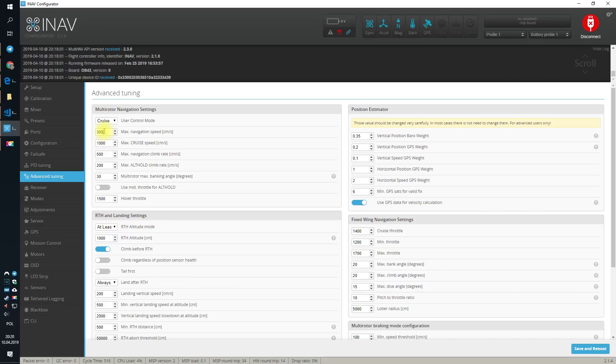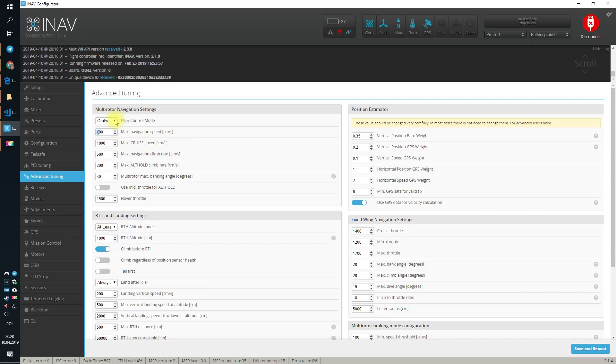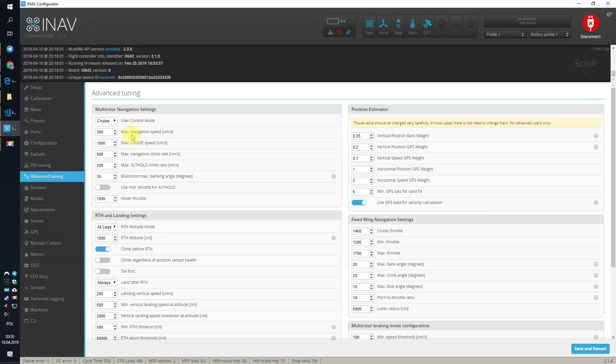Also, if you want to use return to home or the missions, you can also increase the max navigation speed, because the max cruise speed is used only when you use cruise, but in the waypoints or in the return to home, this speed is used.